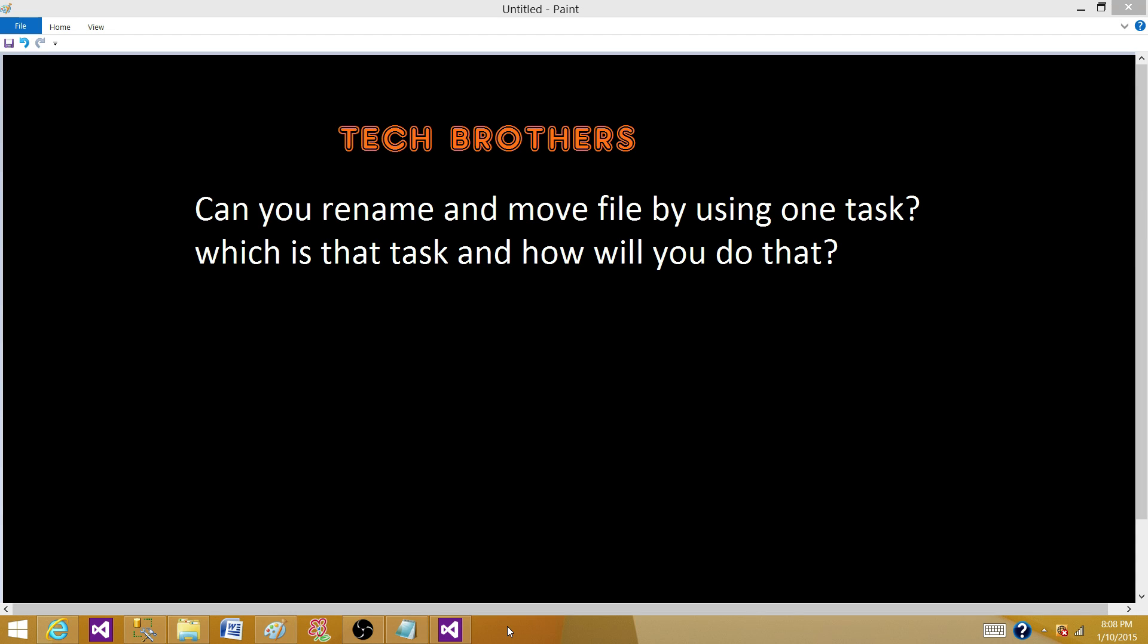Welcome to Tech Brothers with Dahmer. Today we are going to answer this question. Can you rename and move file by using one task? Which is that task and how will you do that?